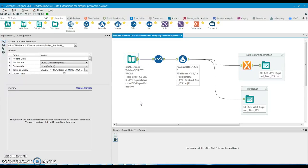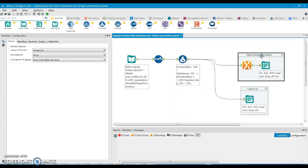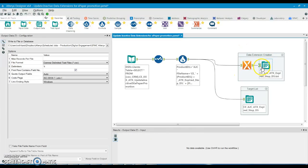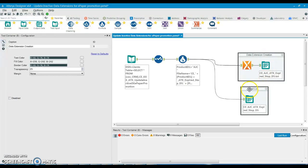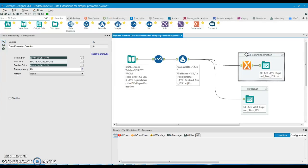There are two important output nodes. The data extension creation output gives you the structure of the table into which you want to load data in Salesforce — just like creating a table in a database before loading data. The target list output contains the actual data to be loaded into that table. The data extension structure must be created first, then the target list loads data into it.